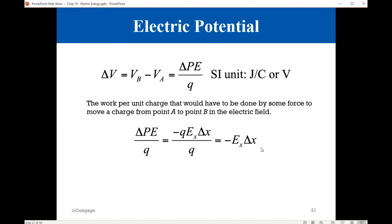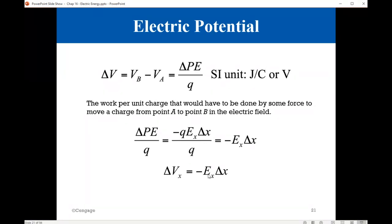E multiplied by delta X is equal to delta V. This is an important relationship that allows us to calculate the change in voltage from the change in position. The change in voltage from the change in position — presumably the field is uniform and constant.